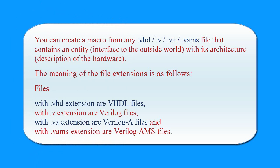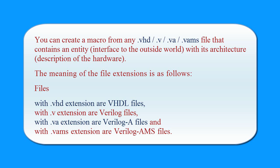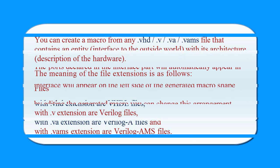The meaning of the file extensions is as follows. Files with the .vhd extension are VHDL files. Files with the .v extension are Verilog files. Files with the .va extension are Verilog A files and files with the .vams extension are Verilog AMS files.